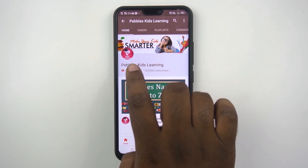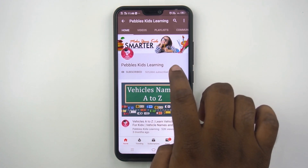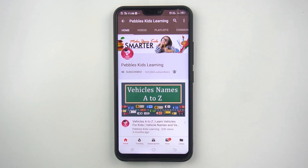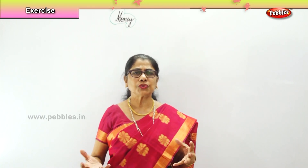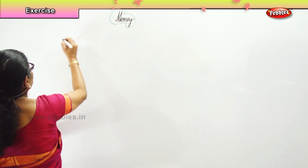Please subscribe to our channel and for latest updates click on the bell icon. Hi children, now let us do some fill in the blanks in money. You must do it carefully.